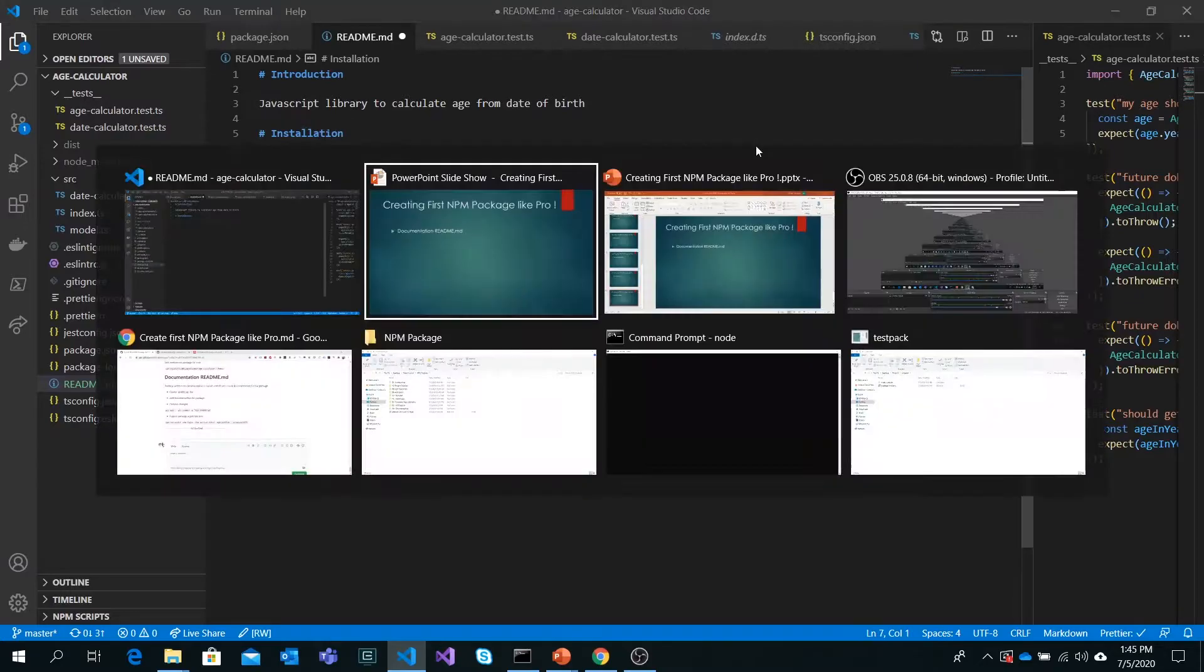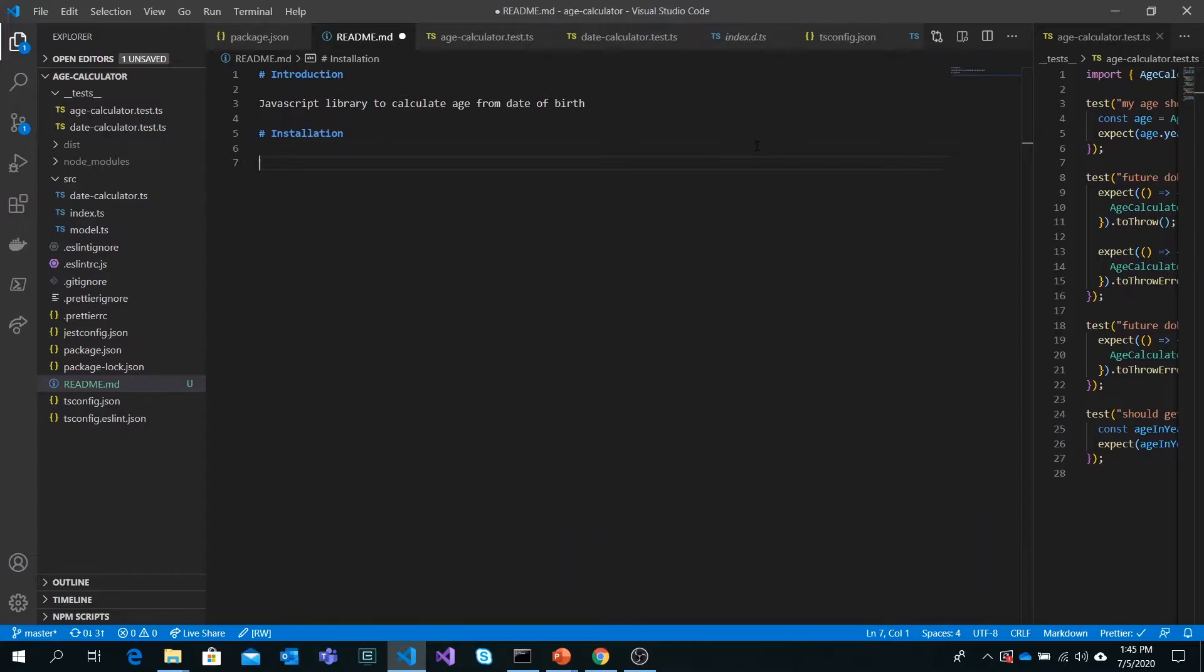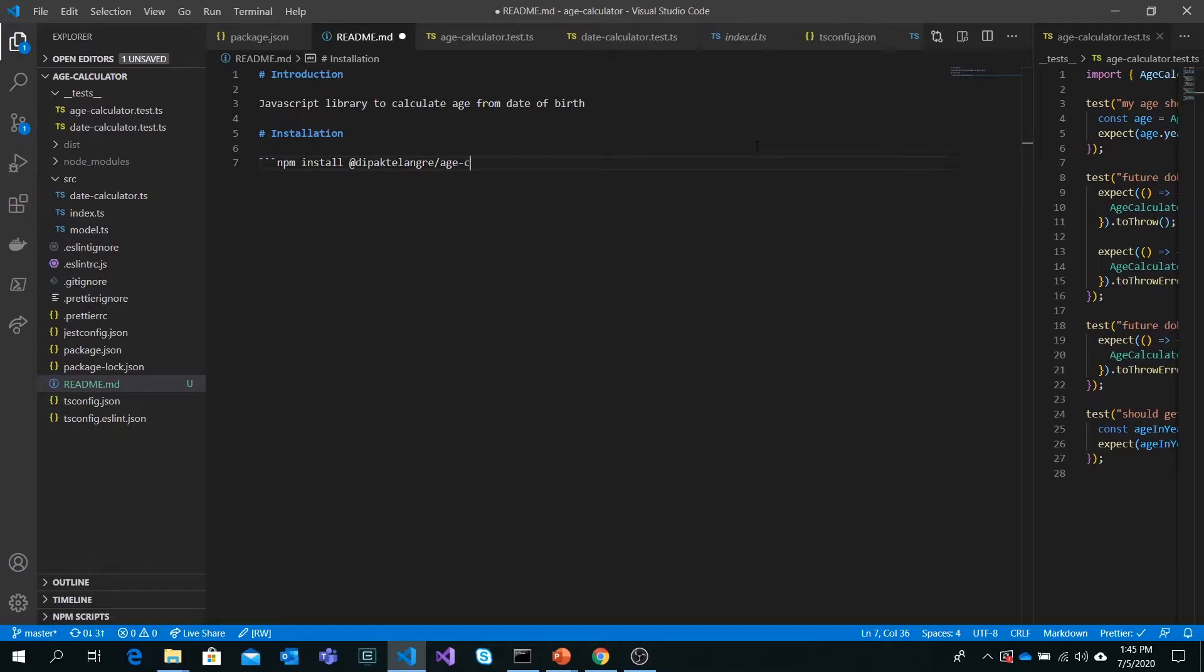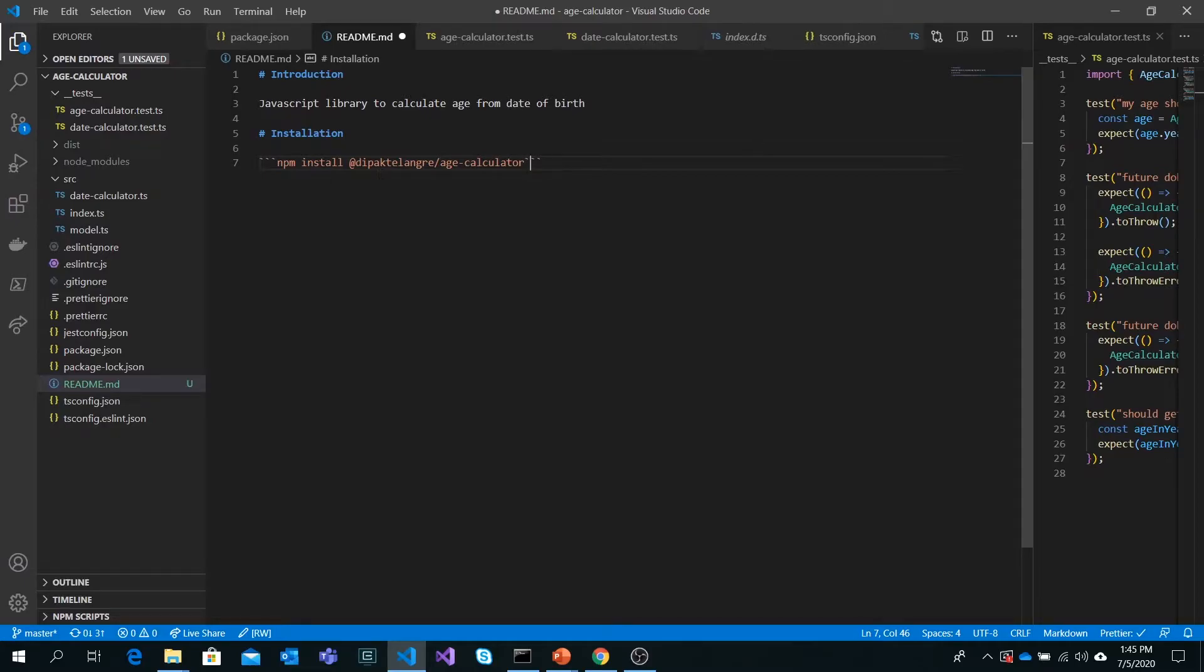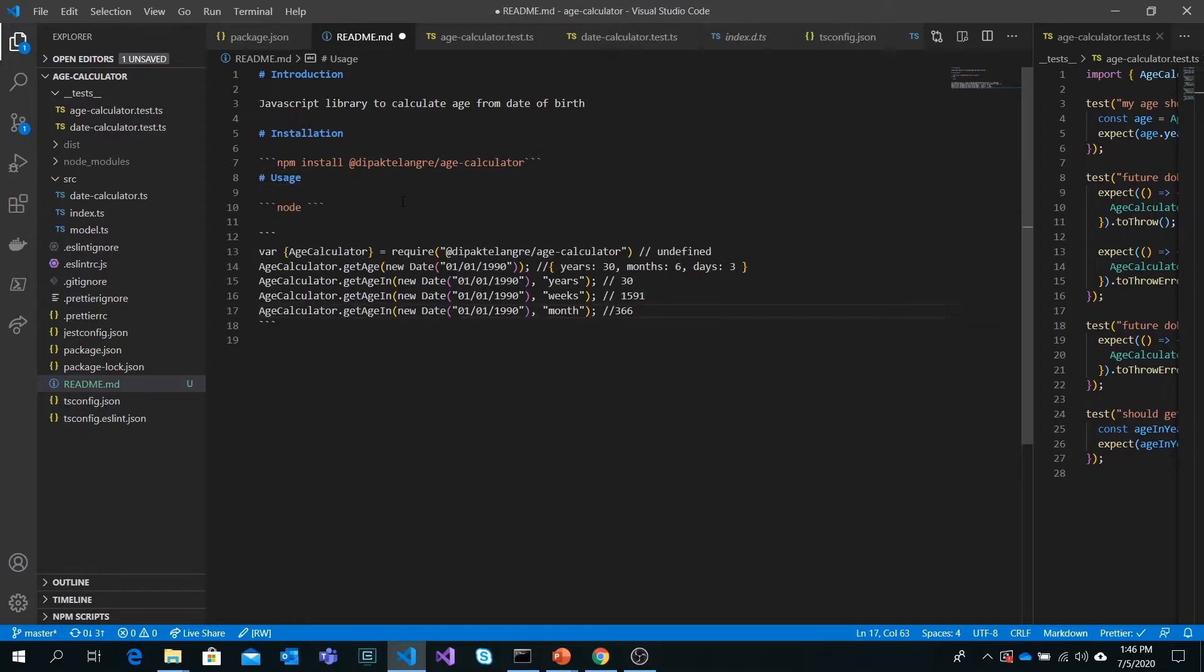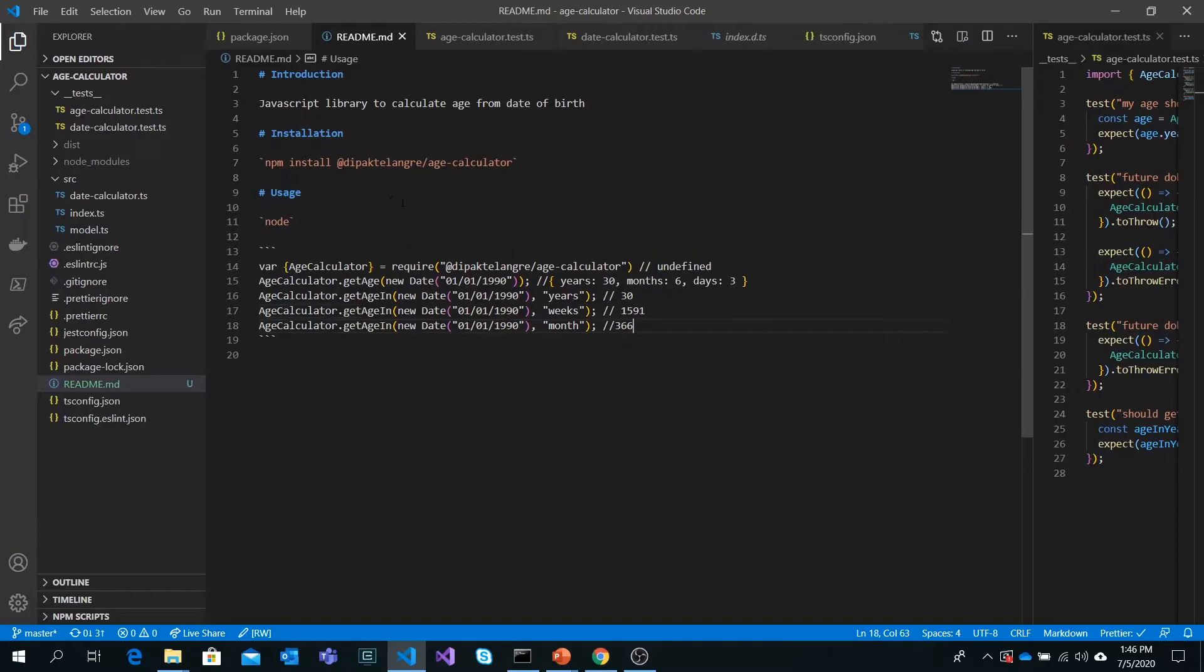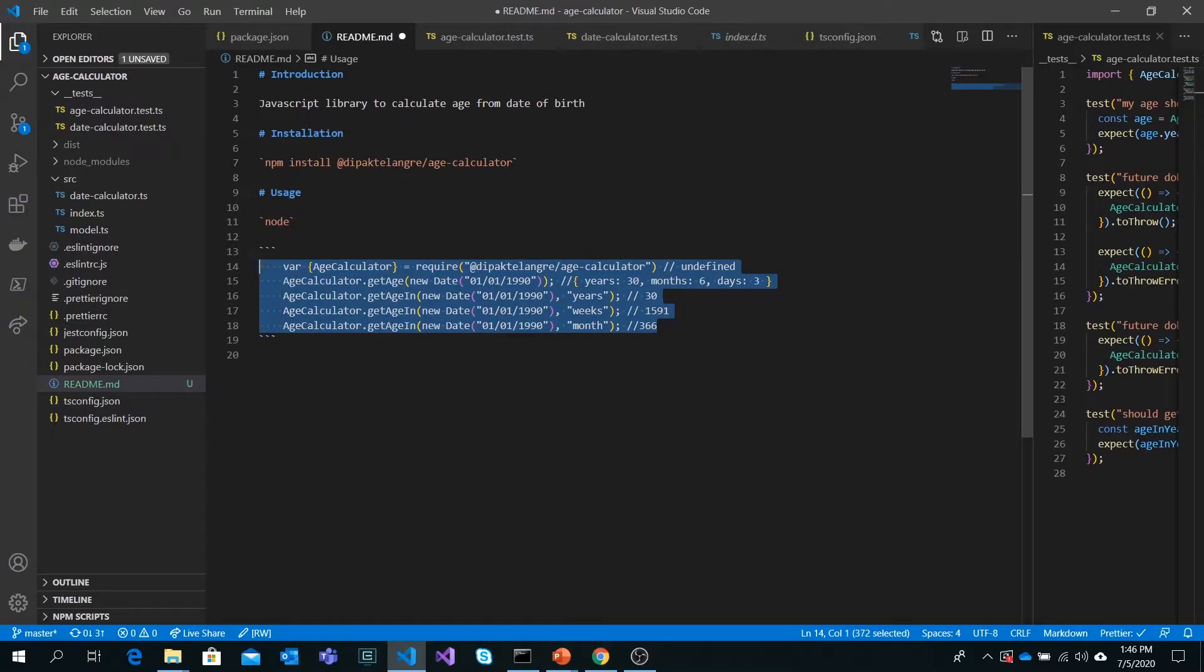To install our library, we can use npm install and then the package name. Those are back ticks, the symbol below the escape button. These are for writing code tags so it should be shown as code in the documentation.